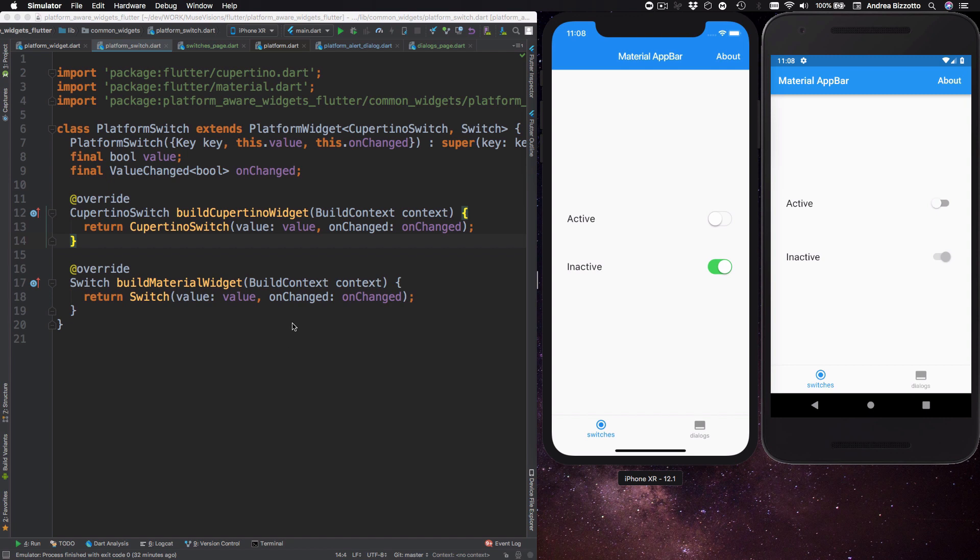So in this case both the Cupertino switch and the switch classes take a boolean value and an on changed callback and so all we have to do is to pass these values to the constructor of the platform switch and we are good to go.